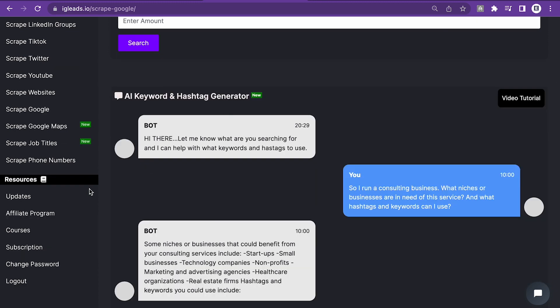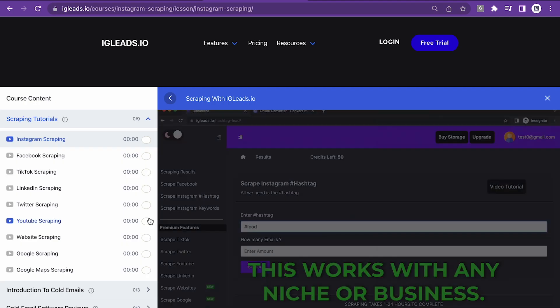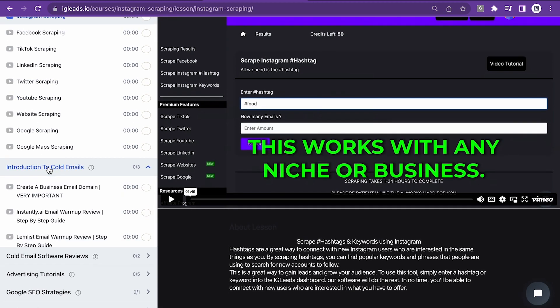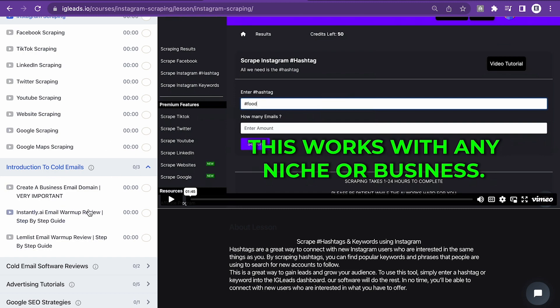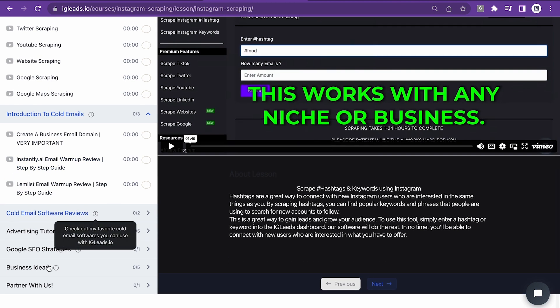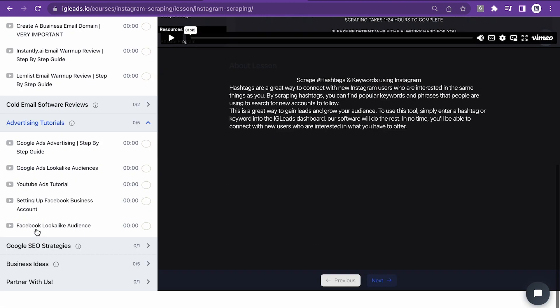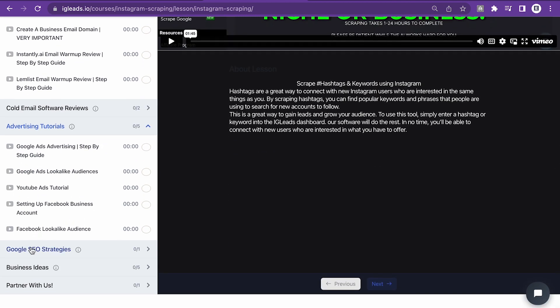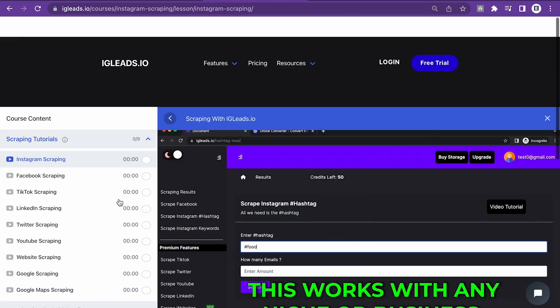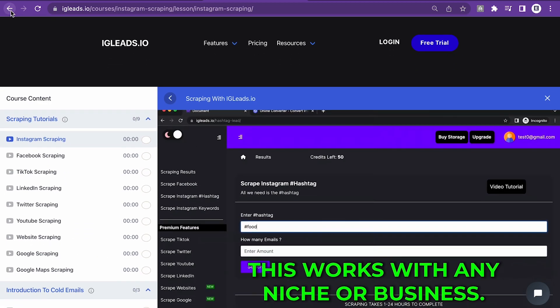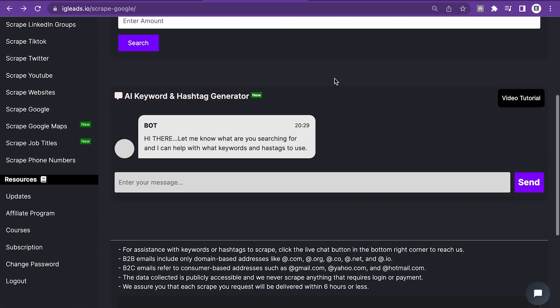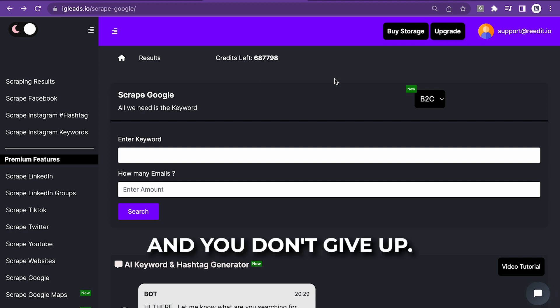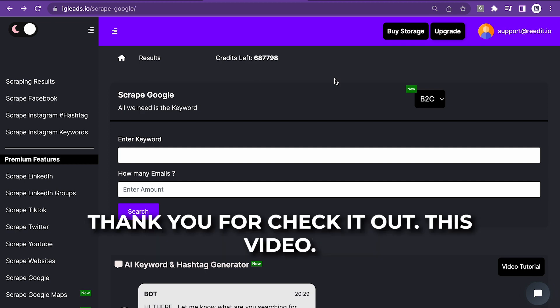Now, if you're still stuck there and you don't know what to do once you get the list, go over here and go to courses. We got all types of stuff for you. You can do some cold email. You can do some advertising or you can do some SEO. And we even got business ideas. So that's pretty much it with this video. I just wanted to make an updated video on scraping Google search. It's a very, very powerful platform if you learn to use it, if you experiment and you don't give up. Thank you for checking out this video.